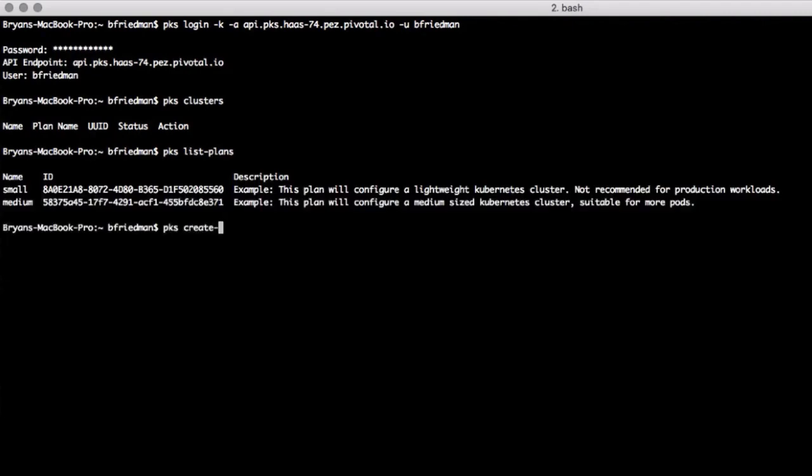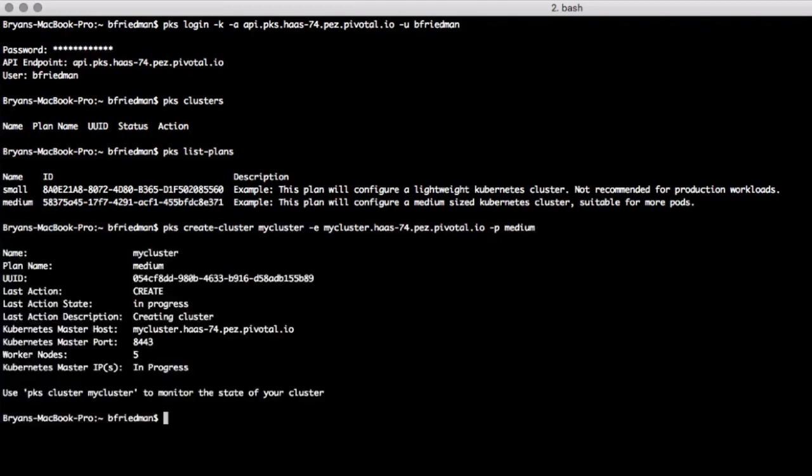We'll create a medium cluster, which by default in PKS 1.1 uses multiple masters—3—and 5 worker nodes. And with NSX, it will configure a load balancer in front of the master nodes, as well as all the other necessary NSX-T objects.